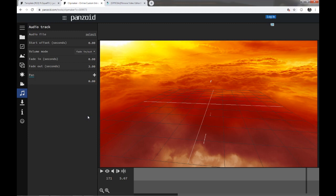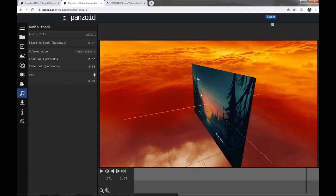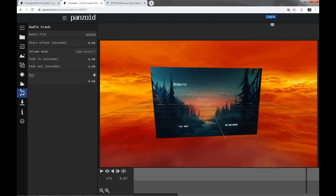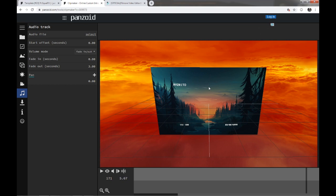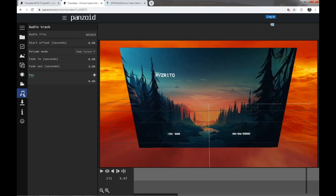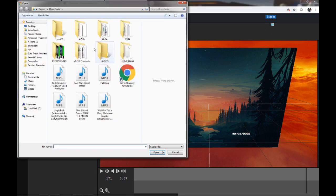Also forgot to add, if you want to add any music you want, for example, like you don't like the music that's in a song and you have your own song you prefer, you can press this little music icon down here and audio file select.